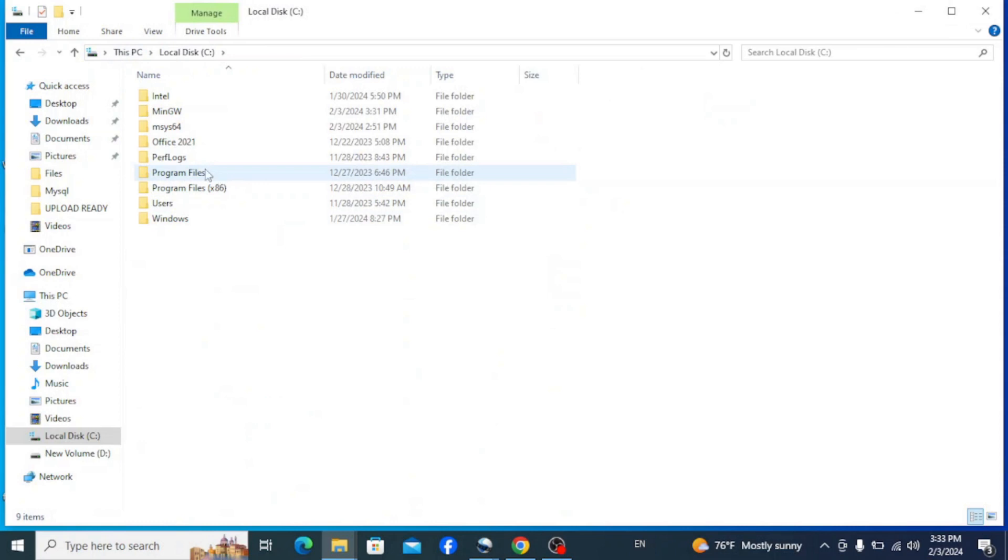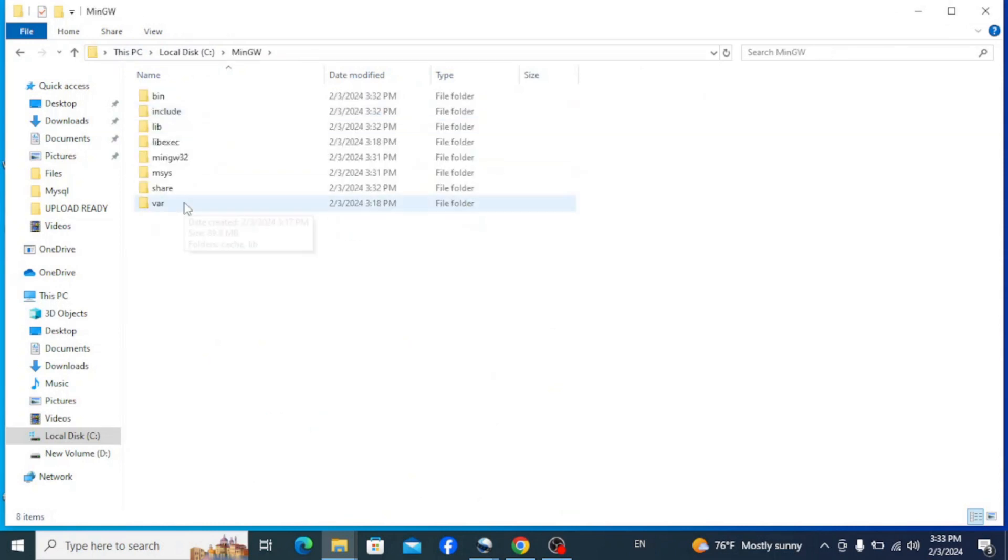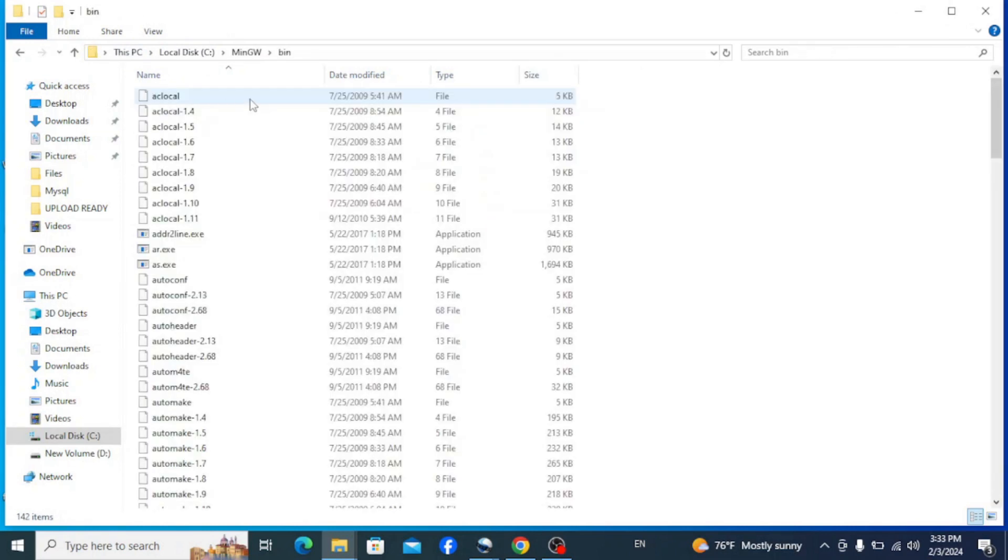So open it and click on the bin folder here. So this is the directory or path you need to set on the environment variables.